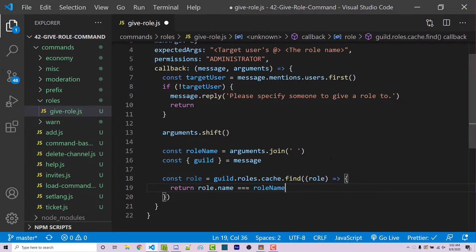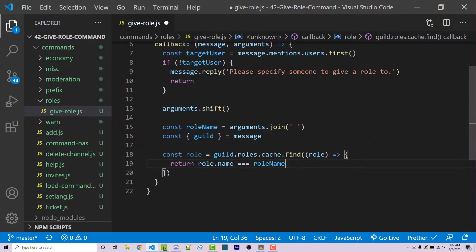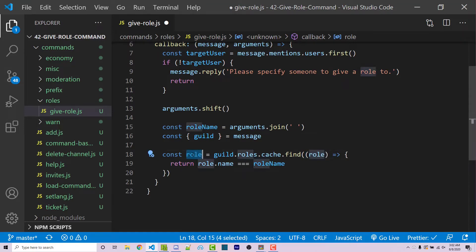As we loop through the roles — say in the wornoffkeys server we have a JavaScript role, a Java role, a Python role, et cetera — if we entered 'new members' as the role we want to give, those won't match. But as soon as .find() hits a role whose name matches 'new members', it returns true, stops looping, and returns that role into our role variable. If no role matches, it loops through all of them and role will be a falsy value.